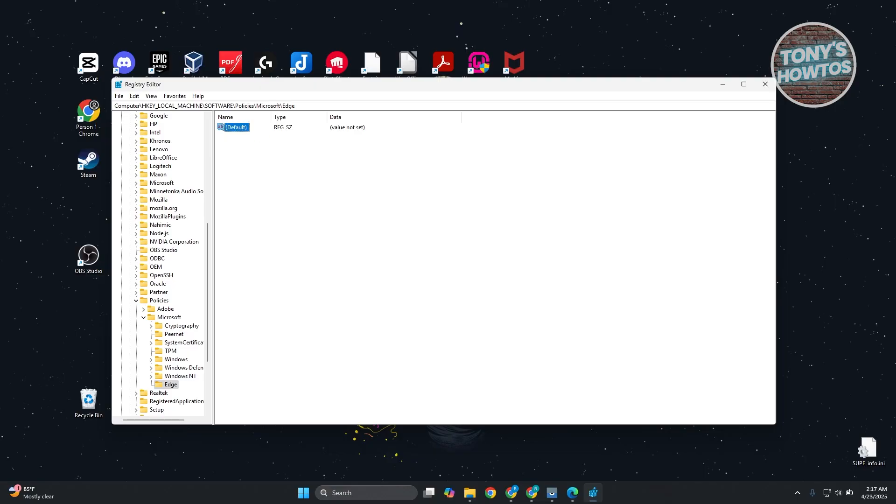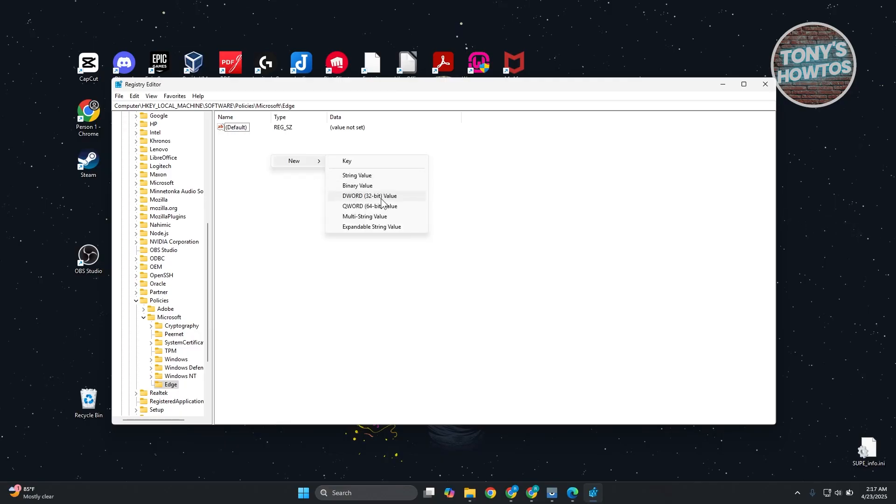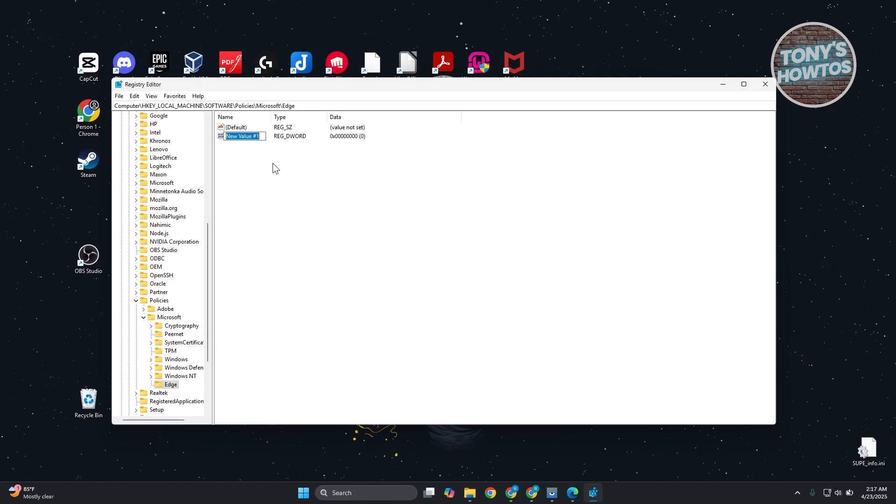Inside of it, we want to change this. Right-click on the empty space here, click on New, and choose the DWORD 32-bit value. From here, we need to name this as HubsSidebarEnable.